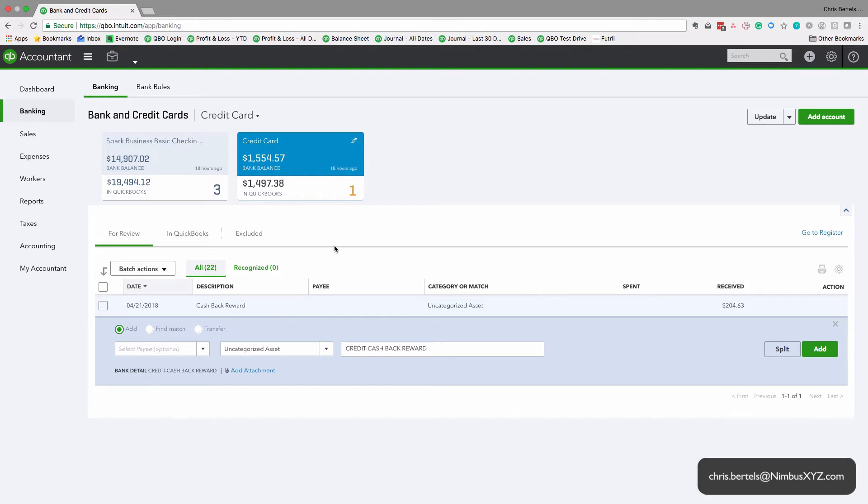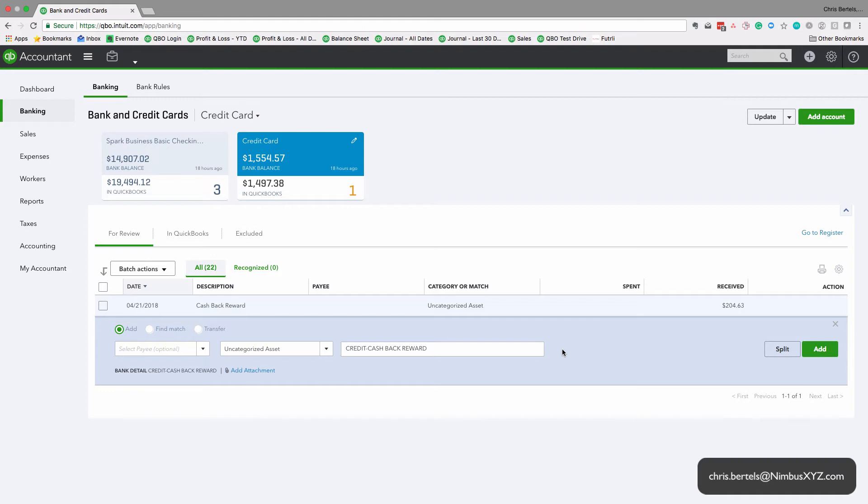I think the natural inclination is for people to charge this to an income account, maybe even interest income, but that's not correct. What we want to actually do is charge this to an expense account.